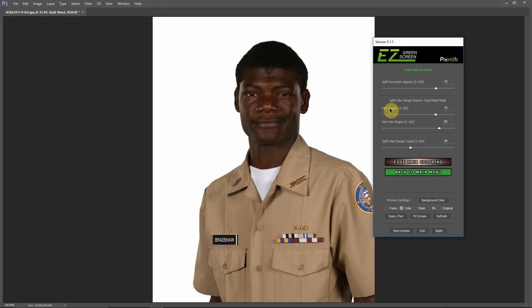Hello, everyone. This is Damon with Easy Green Screen, and in this video I'm going to show you how to save a preset in Easy Green Screen.